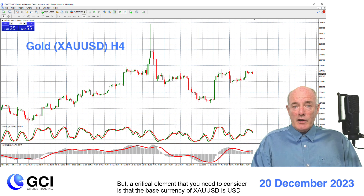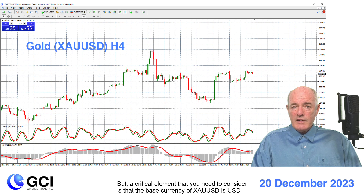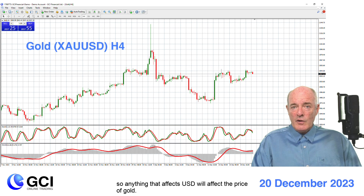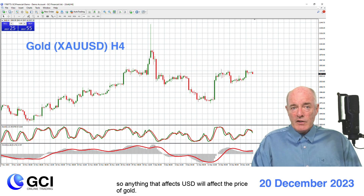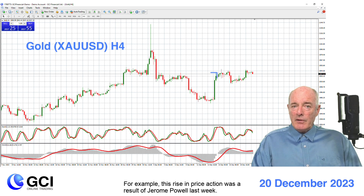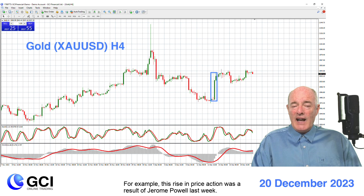A critical element that you need to consider is that the base currency of XAUUSD is the US dollar, so anything that affects the US dollar will affect the price of gold. For example, this rise in price action was a result of Jerome Powell last week.